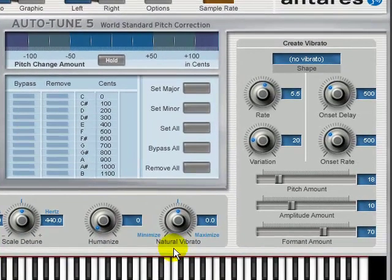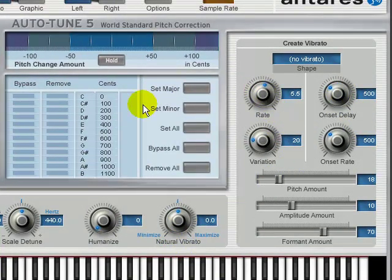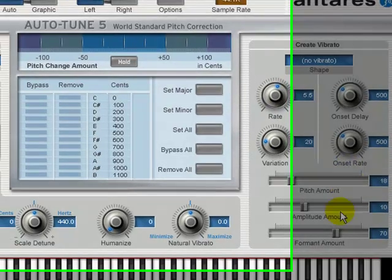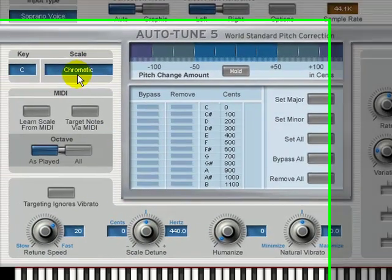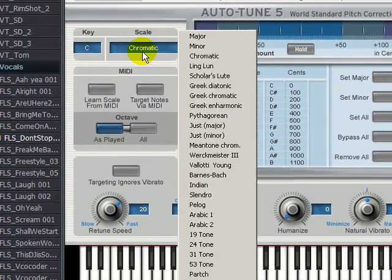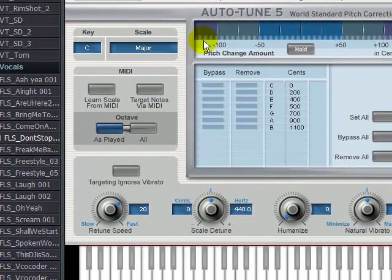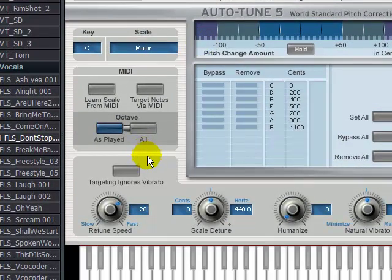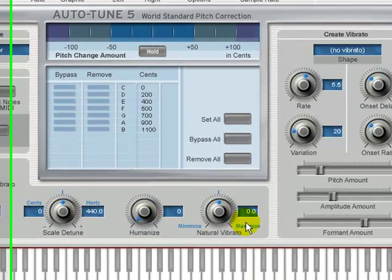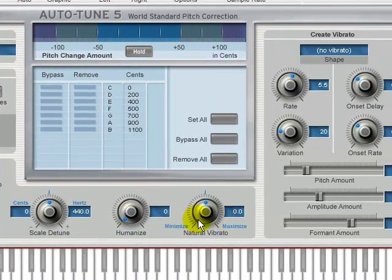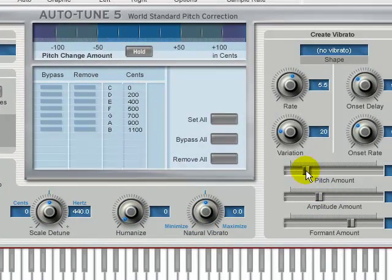Now first step, this is what we're going to do: we're going to go up to the scale and change it to major. Now we're going to go to the retune speed and change it to fast, all the way down to zero. This you can leave alone as it is. Next step, we're going to go to the pitch amount and change that to zero. Variation zero. Pretty much everything, just go down to zero.